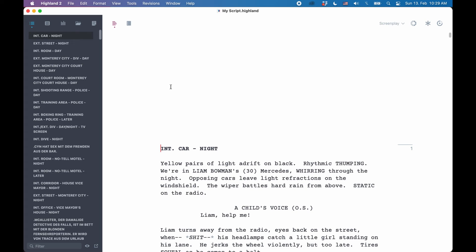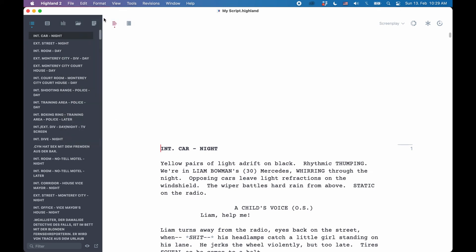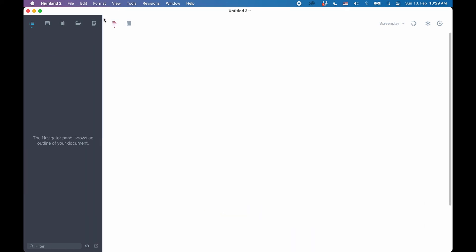But if you prefer, you can also use the Highland application to only work with Fountain files instead of Highland files. The only thing that you need to do is you don't create a regular new file by going to File New, but rather you choose New plain text document from the File menu. When you save that file, it will automatically be saved in the Fountain format. But that also means you cannot use some of the functions in the program that are only usable with the Highland file format.